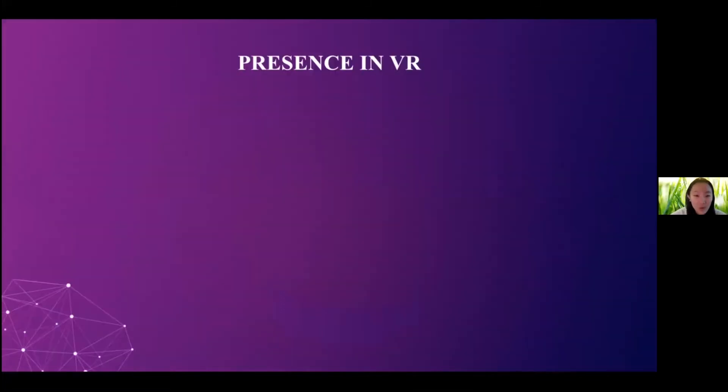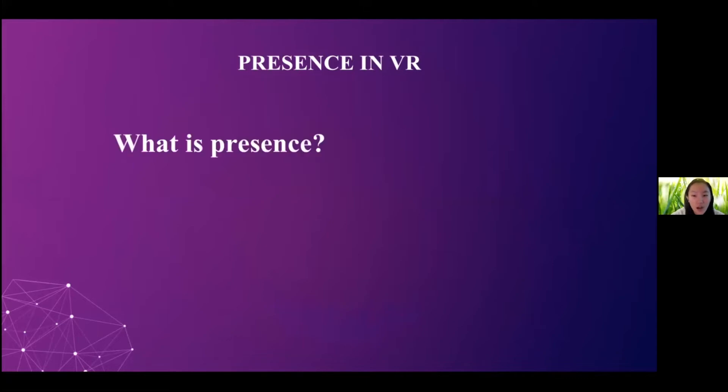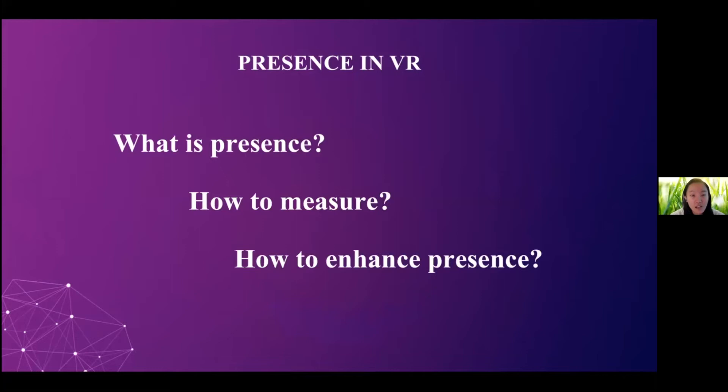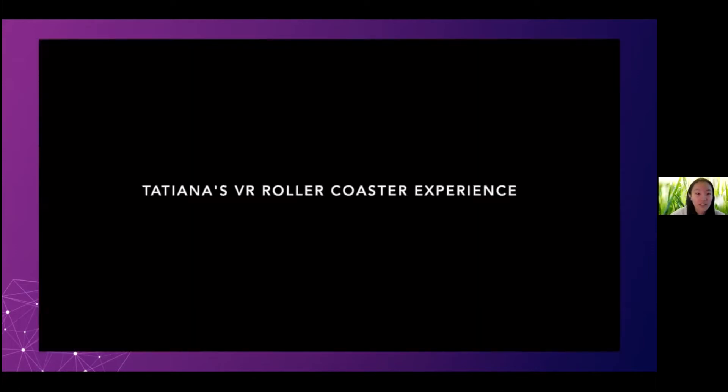So back to today's topic, we're going to talk about the presence in VR. And specifically, we're curious about what is the presence, and how to measure the presence and how to enhance the presence. And to give you a glimpse of what we meant, we would like to show you a video of our recent work.